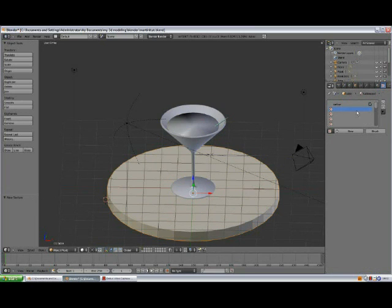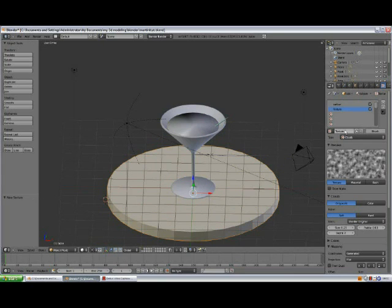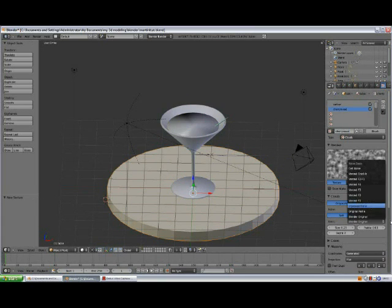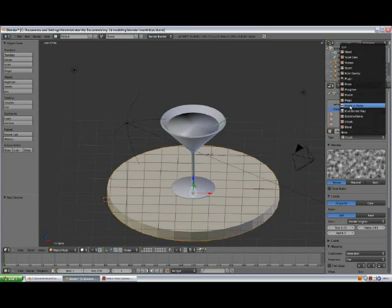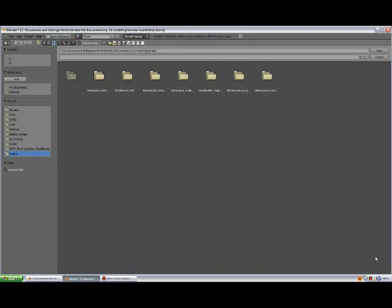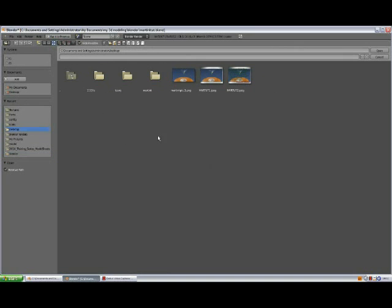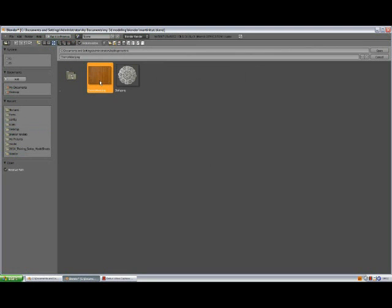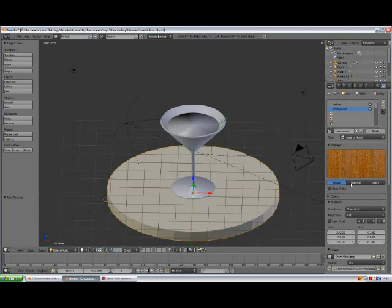We're using three textures for this material. Select the next texture slot, press New, name it 'cherry'. We're going to use Image or Movie — select Image, Open. The zip file contains everything you need if you download the PDF and zip from Niels' website. I've got it on my desktop — open 'cherry wood'. Completely default settings will work fine.